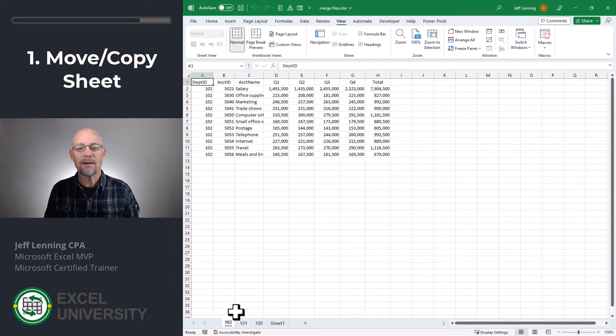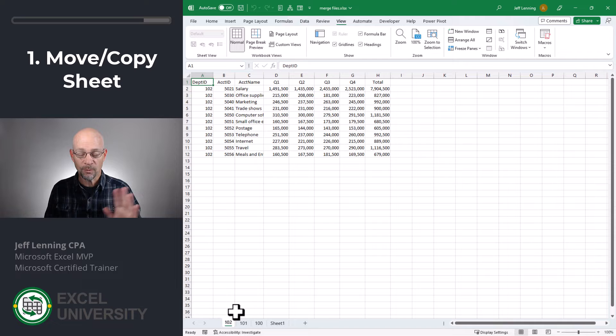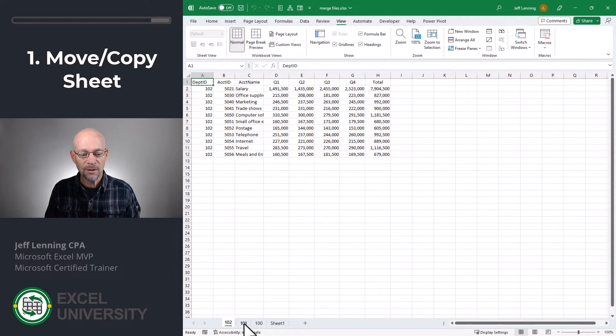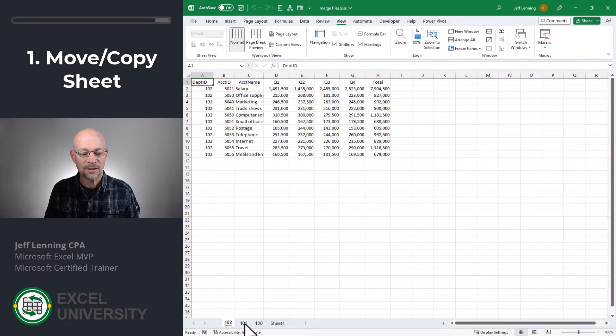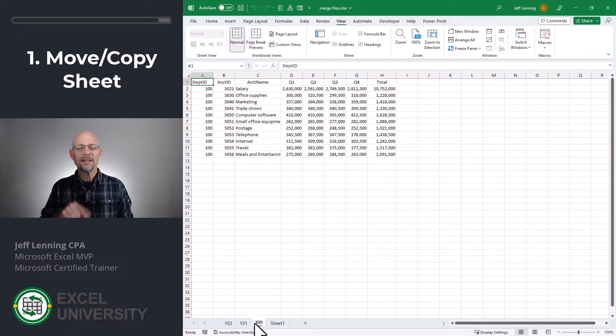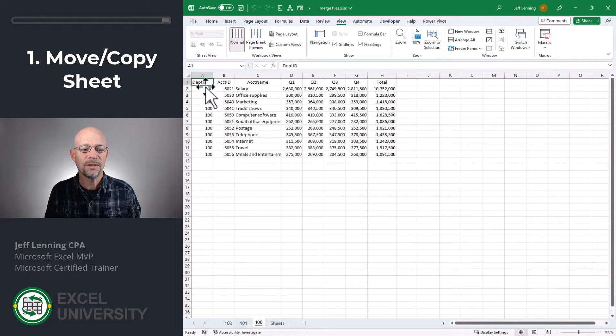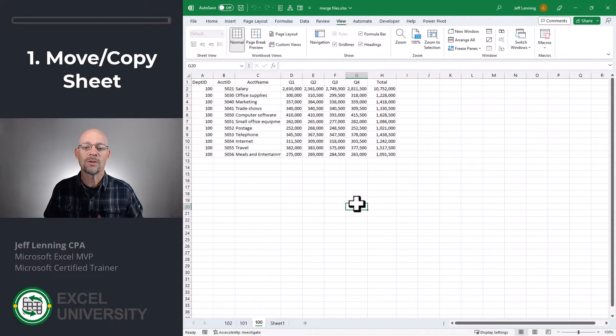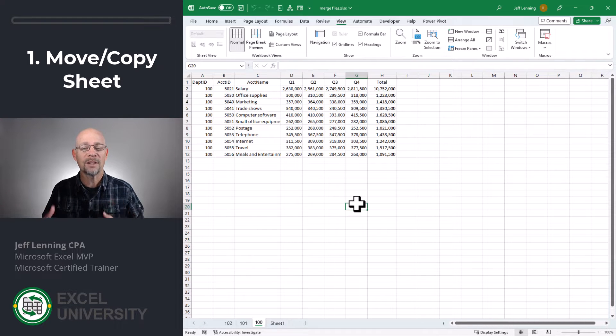At the end of the day, we have the original workbooks with the original worksheets intact because we created a copy, and we've merged those so that all of these worksheets are within a single workbook. Now, later, we're going to show an easy way to take this data and combine it so it's all in a single worksheet.